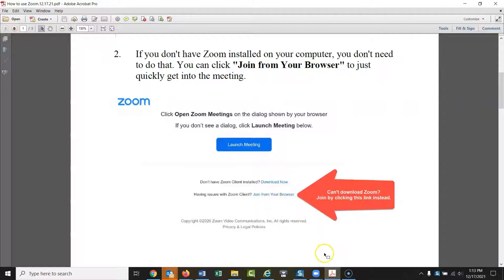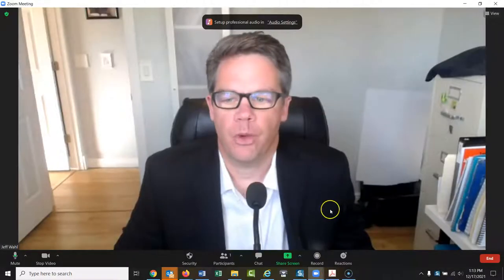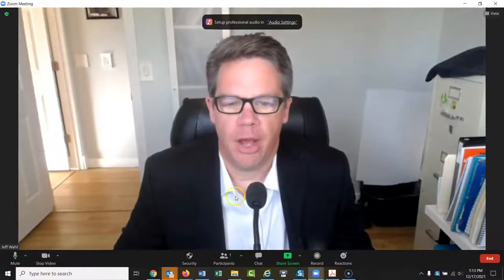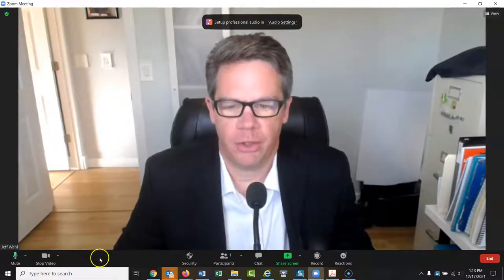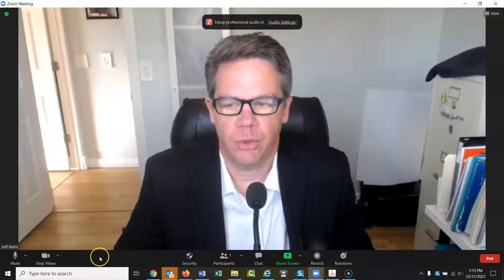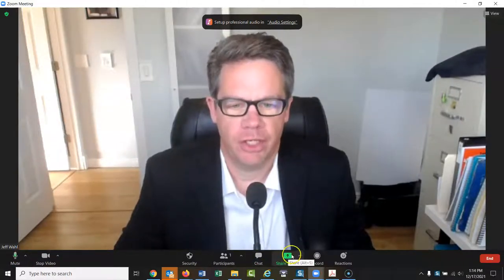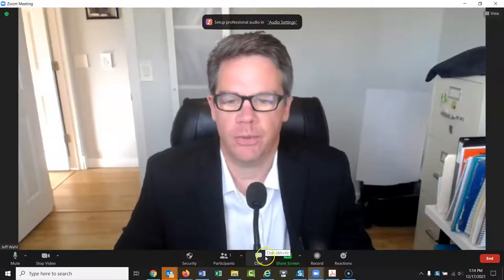Let's go back to Zoom to show you some features — it's pretty easy to use. Okay, here we are back in Zoom. This little toolbar down here is where all of your tools are: your microphone, your camera, chat, share screen, and record if you wanted to.